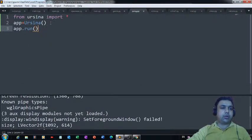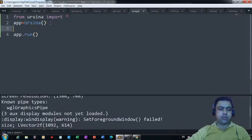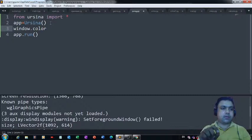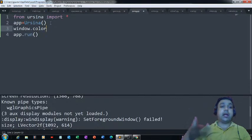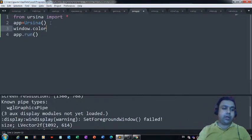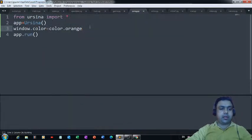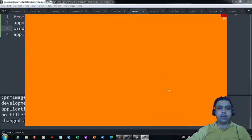Now if you want to define a specific color for the window, you can use 'window.color'. That's the property with the help of which you can change the background of your game window. I'd like to see an orange color, so 'color.orange'. Let me save and run it — now it's an orange window.